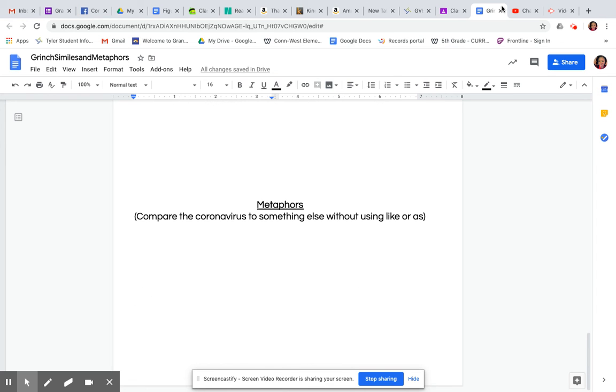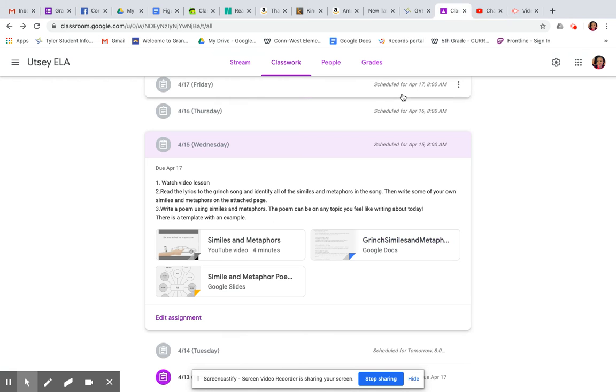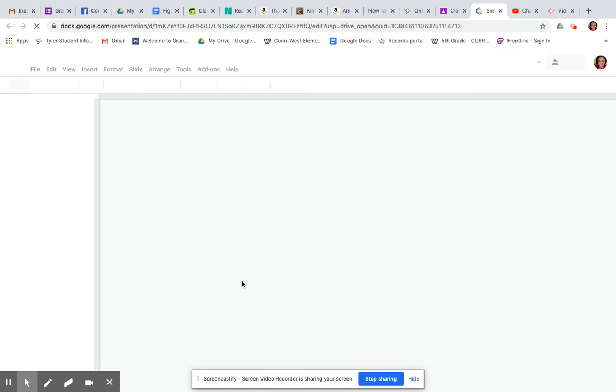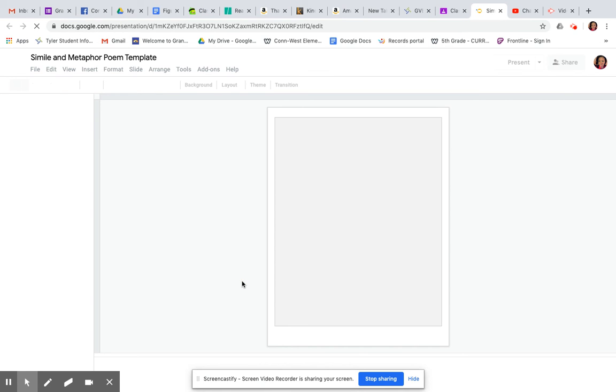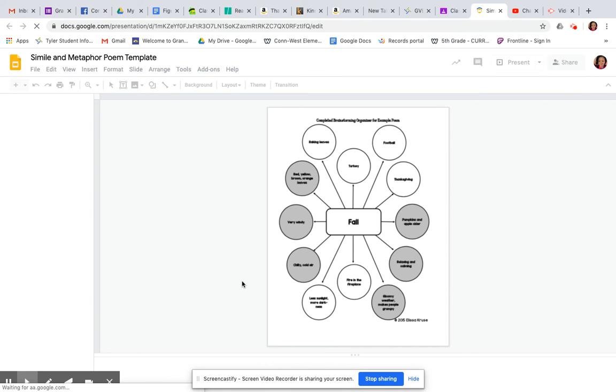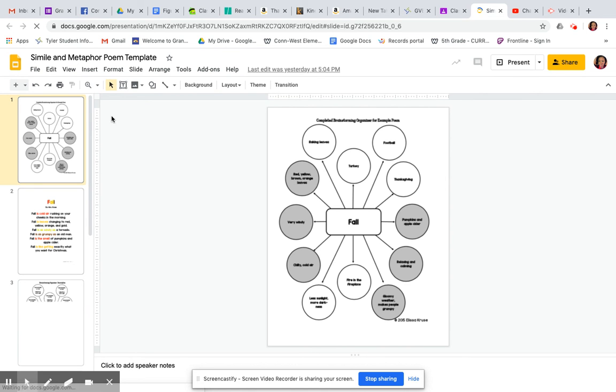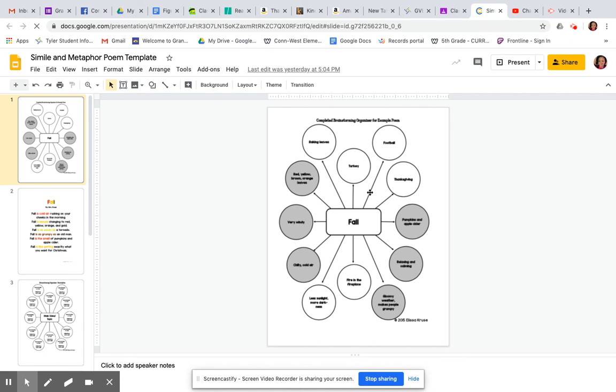When you're done with that, then the last thing you're going to do is you're going to do this poem. You're going to get to kind of do a little poem. Here's an example. When you first click on it, it gives you an example of how you're going to do this template. So you're going to see that you're going to have to choose a topic. And in the directions, it says the topic can be of your choice. So whatever you want the topic to be, the topic goes in the middle.